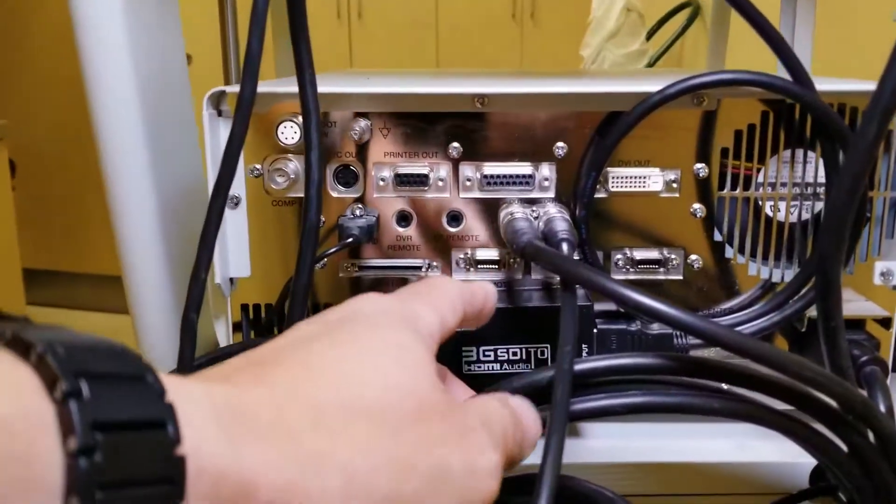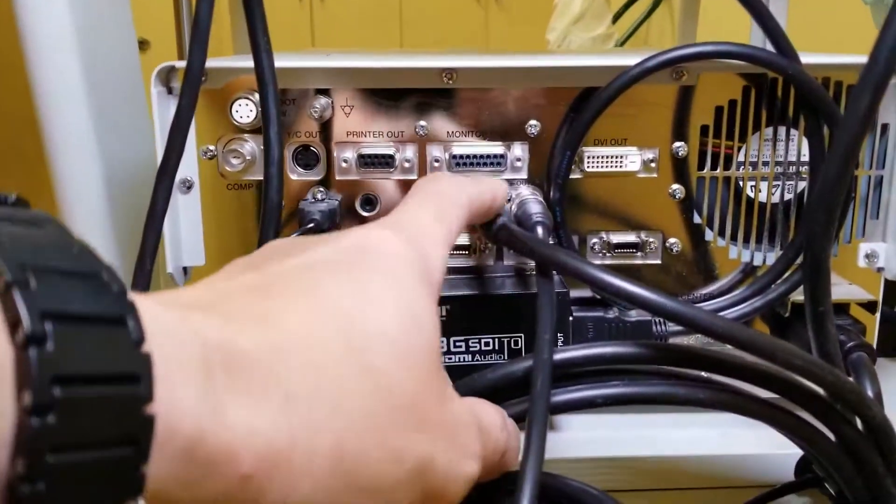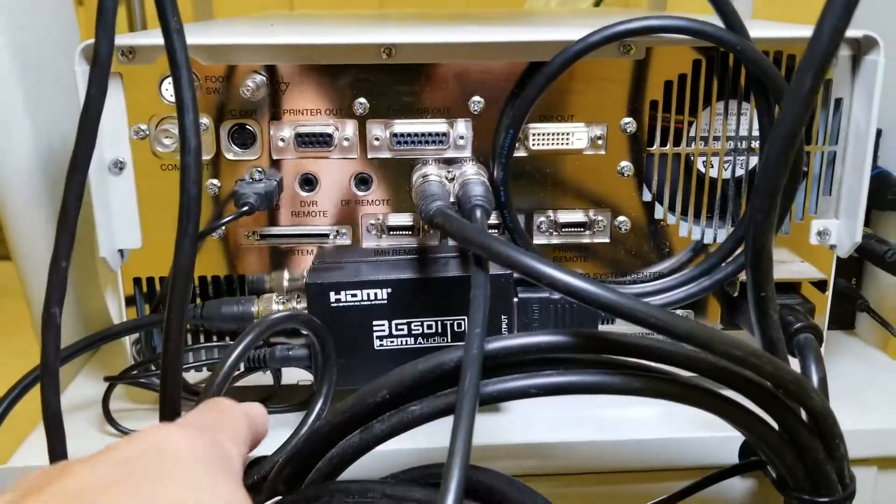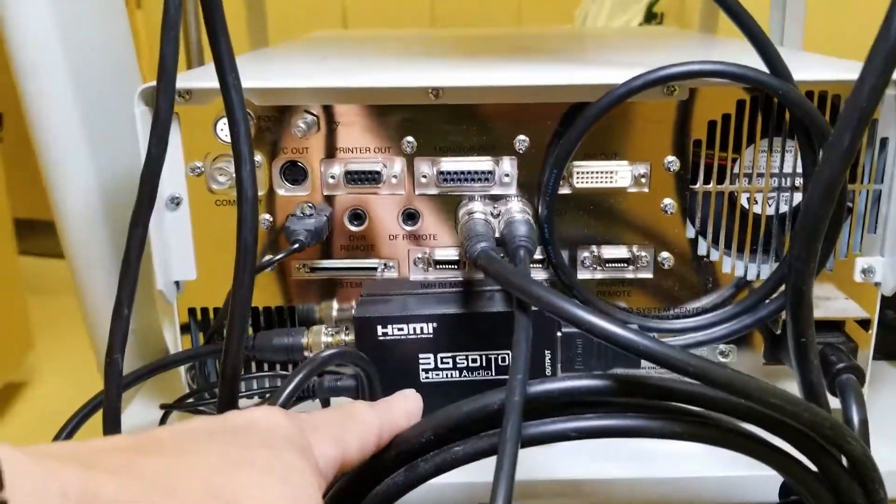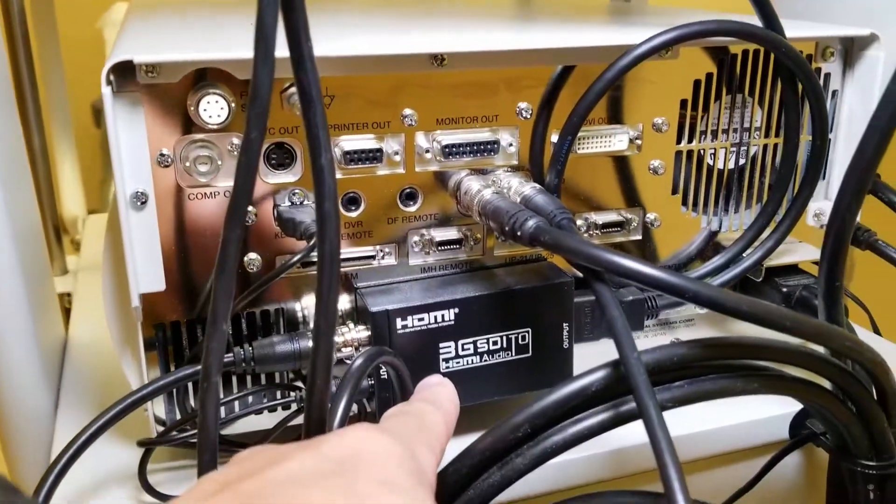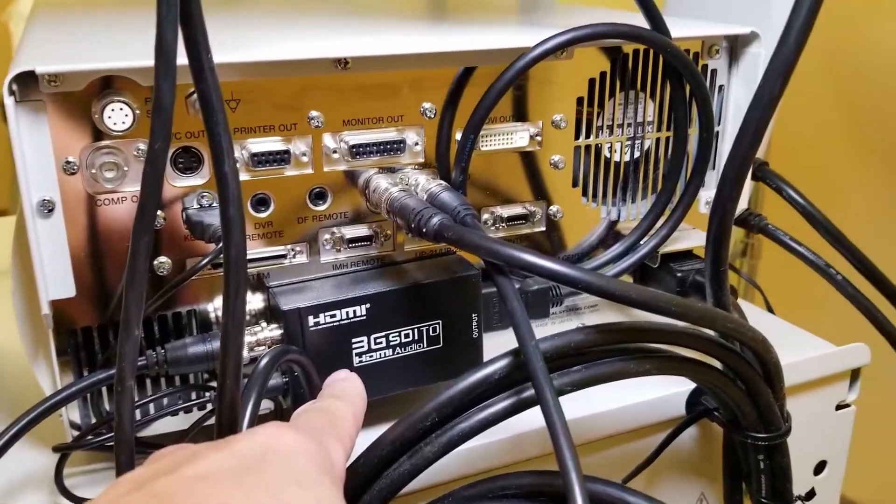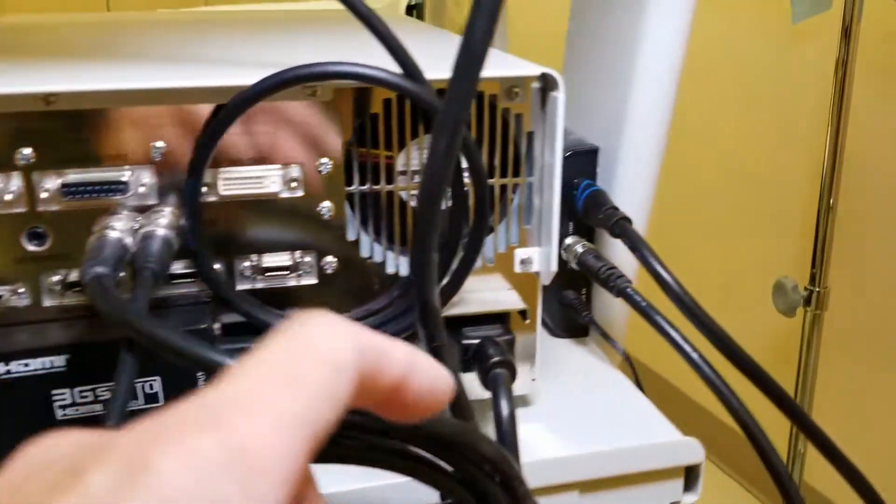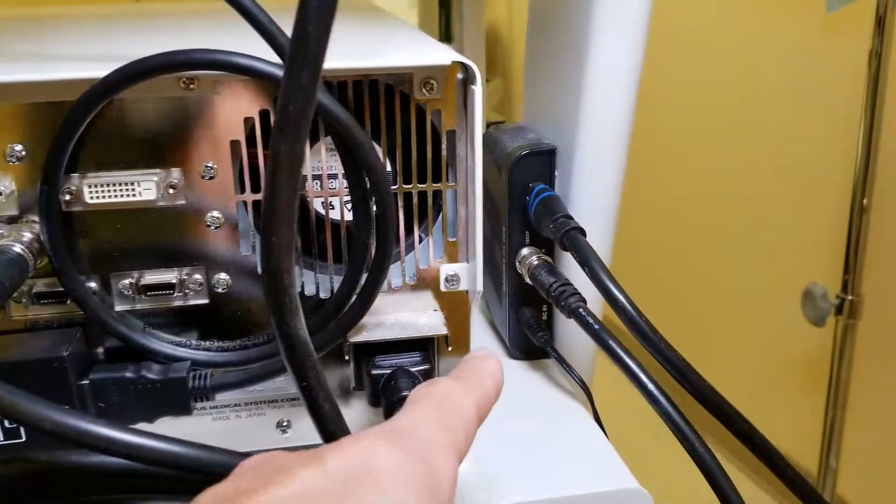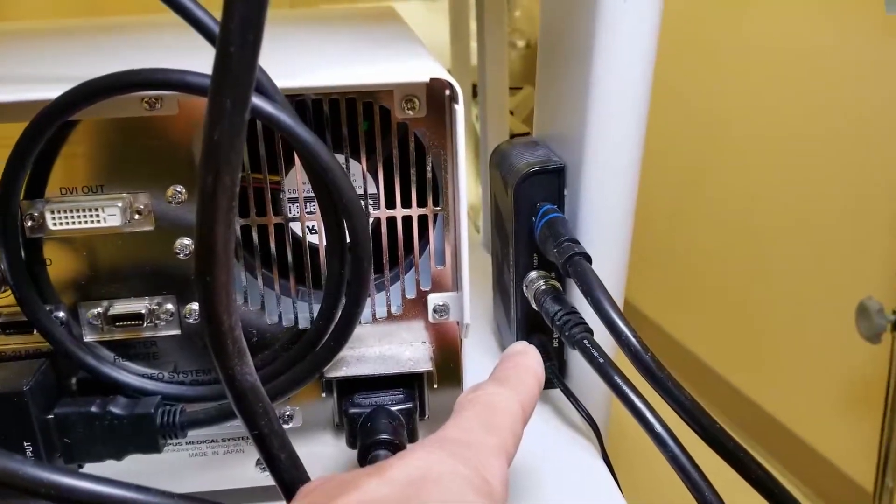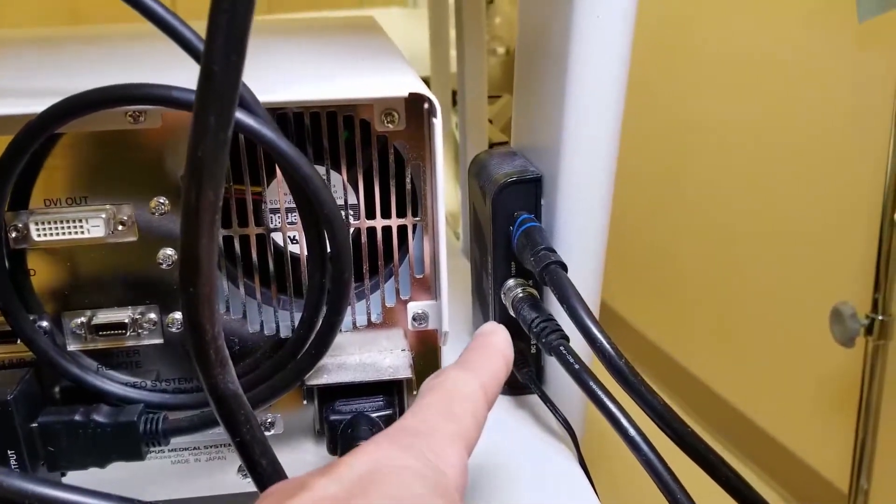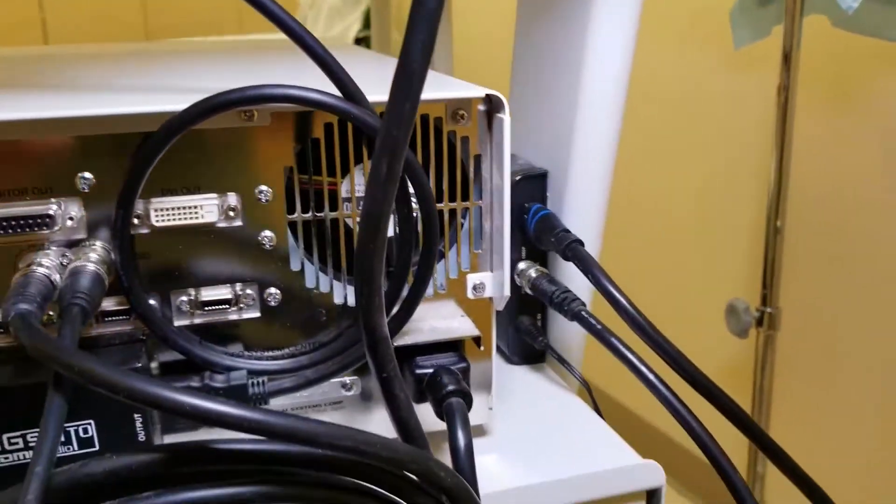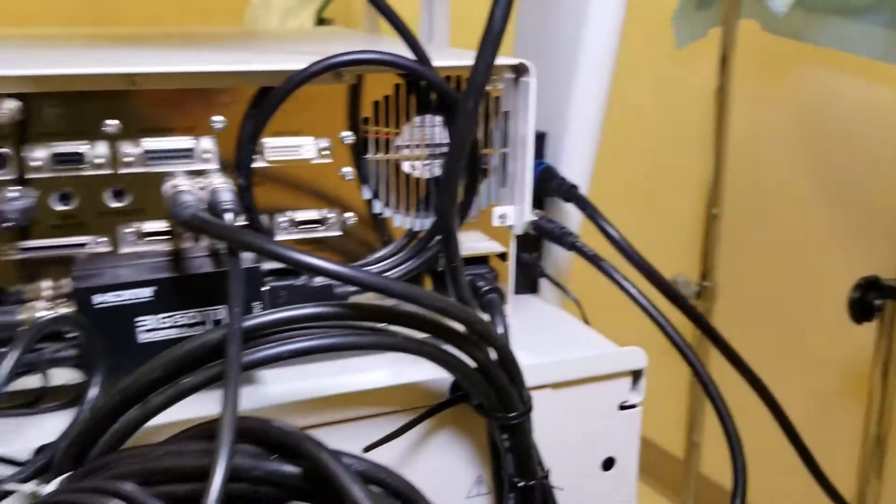You see two outputs here. One goes to this SDI to HDMI converter which I just installed today, and I have an older unit right there that supplies the signal going to the other monitor.